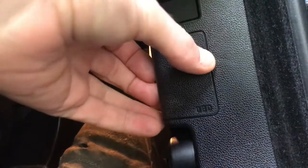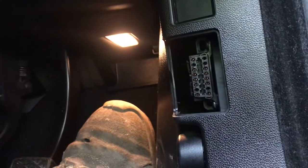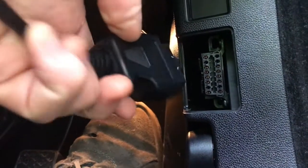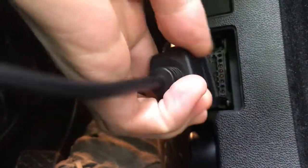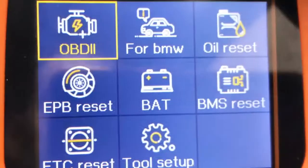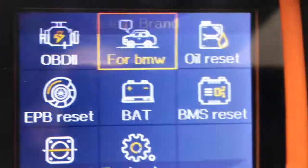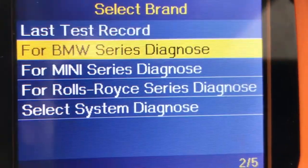Today we're going to be looking at an issue related to one of the codes related to the fogging sensor. We're going to plug in our scan tool to have a look at what the issue is.